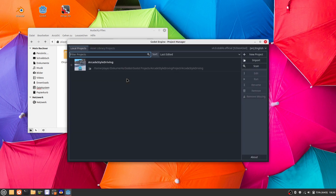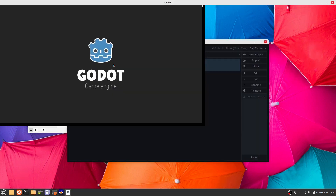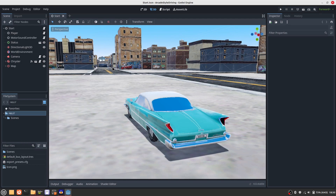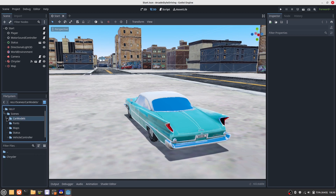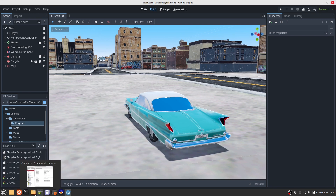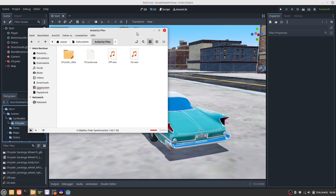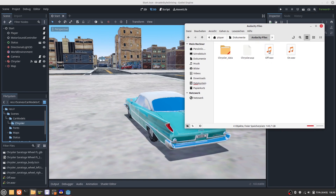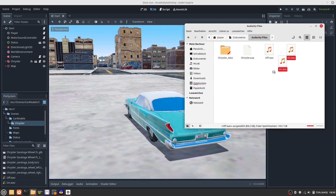I have a project already prepared. This project already has some sound, but we will replace it with the new sounds that we just created. Just drag and drop the two files and start the game.